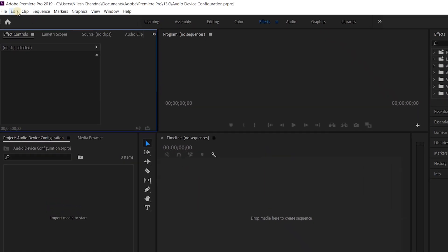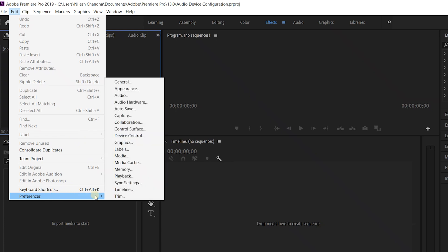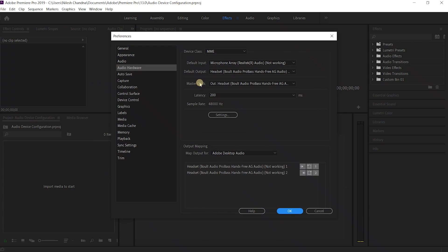Now go to Edit, then choose Preferences and then select Audio Hardware. The error is showing because the last time when I opened Premiere Pro, my default output was set to the headset of my Bluetooth headphones, but now it's not connected. So I'll just choose the speakers.